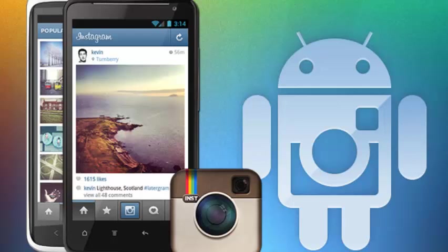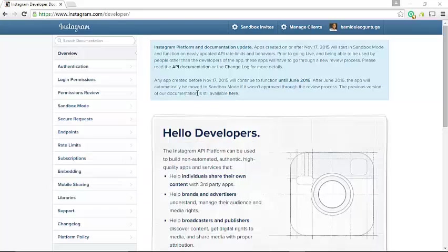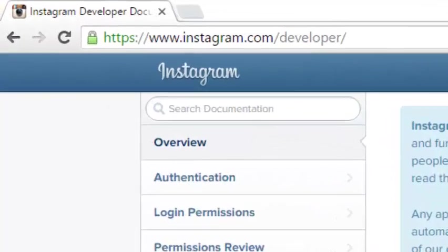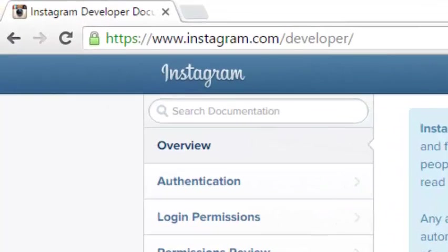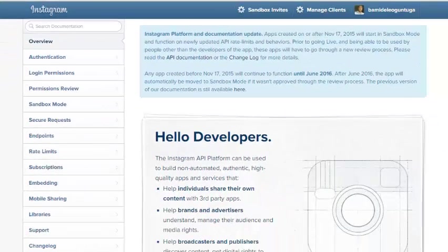Particularly, we're going to be creating an app which will fetch all the Instagram photos of a user and also get the followers and followings lists. To do that, I'm going to register our application in the Instagram developer portal. Check on this URL instagram.com/developer. Once you visit this address, you'll get an interface where you have to register as a developer.